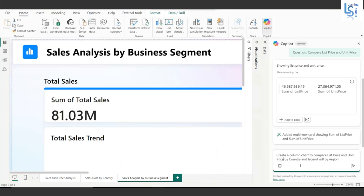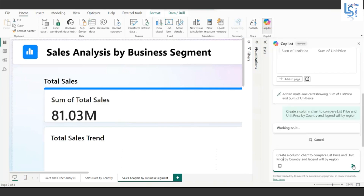Create a column chart to compare the list price and unit price by country, and the legend will be region. Let me hit the enter button and we'll see the result.